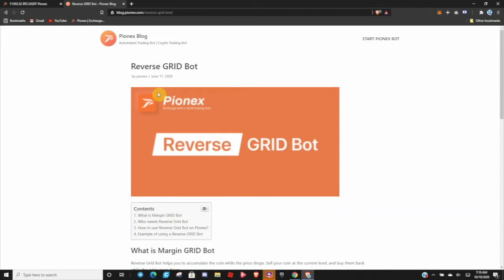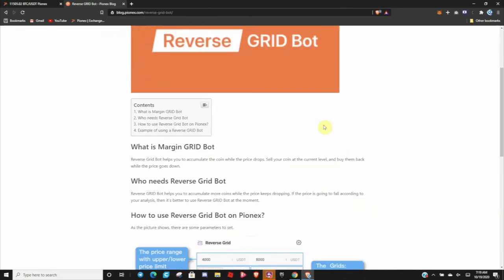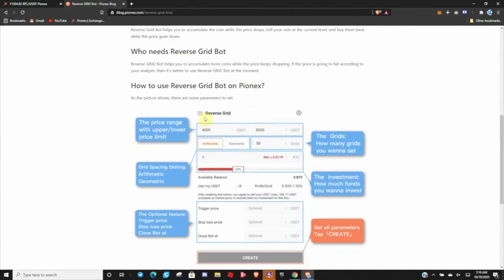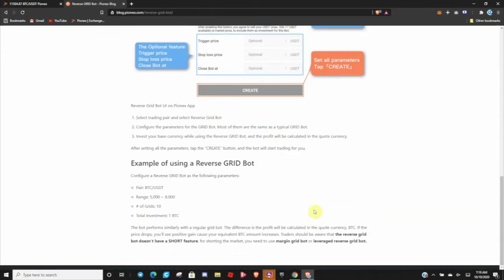Let's dive right in. I'll leave a link to this — it can be found in the Pinex blog and it covers exactly what the Reverse Grid Bot is, how to set one up, who needs it, and breaks it down very nicely. It also notes that traders should be aware the Reverse Grid Bot does not have a short feature. For shorting the market you need to use the Margin Grid Bot or Leverage Reverse Grid Bot.